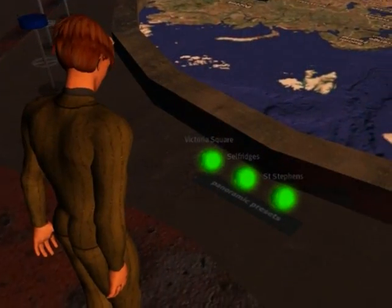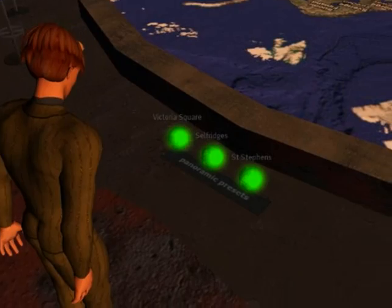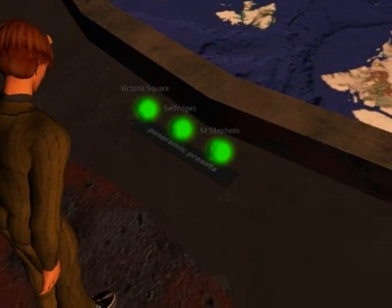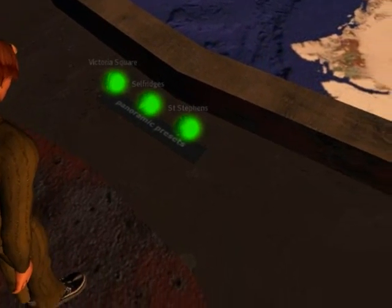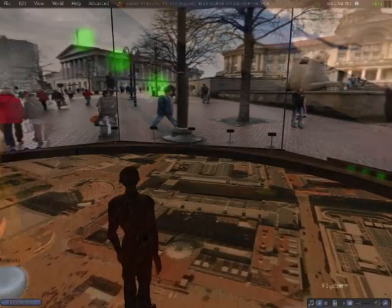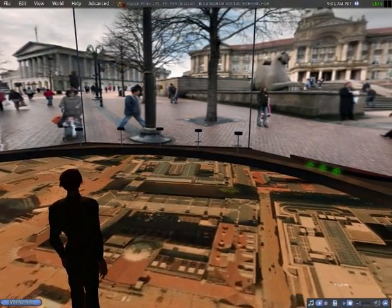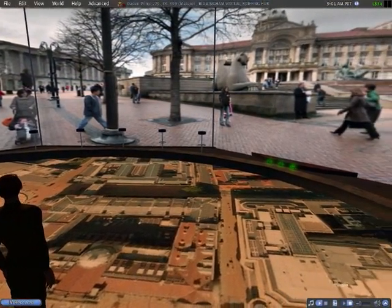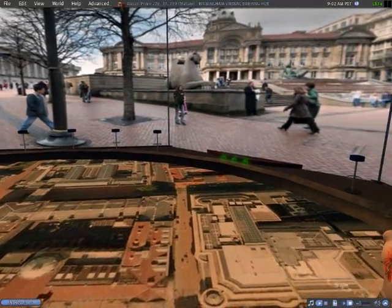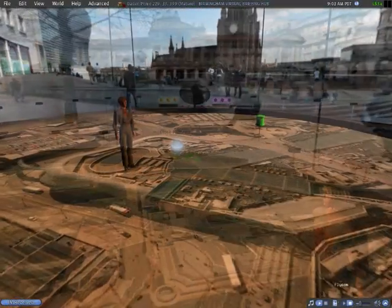The VBH visualizes spaces. Touch a green panoramic preset and stand within panoramic views of Birmingham, UK.